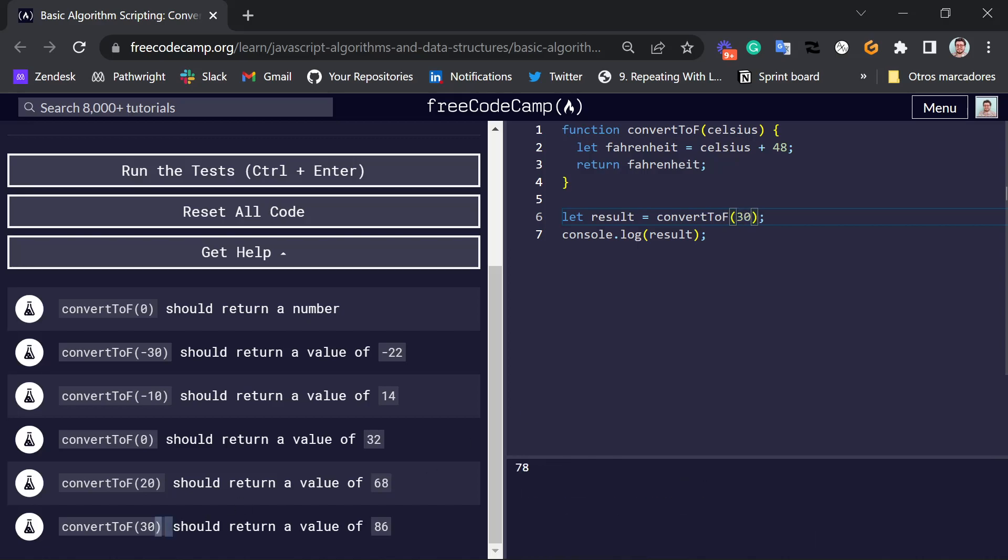I mean, 30 is the Celsius number here, 30. And we can see that we get 78. So it should say 86, but we get 78. So now we can see how this test case fails. And we can do the same thing with the other one.